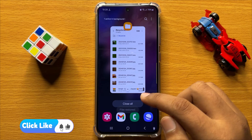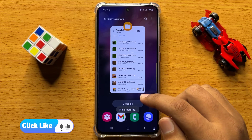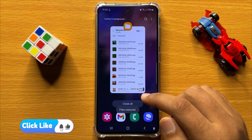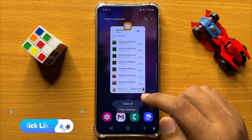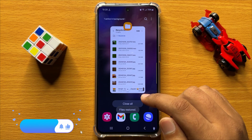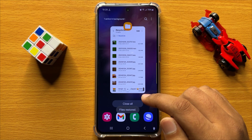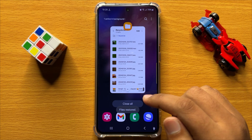So that's how you can restore lost or deleted files in Samsung Galaxy S24. I hope you liked the video. Thanks for watching.